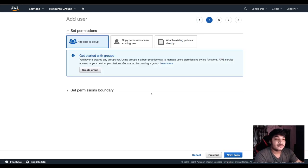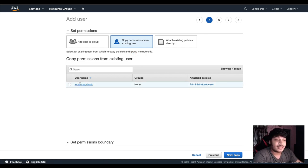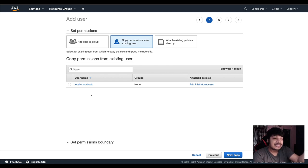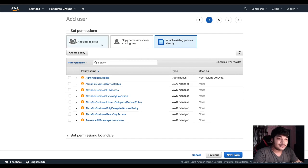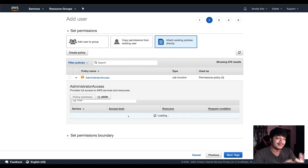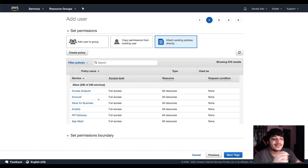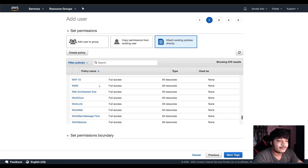Next comes the permission part. You have the option to assign that user to a particular group. You can copy permission from another existing user — suppose you have given a particular access to one user and you want the same access for this user. Or AWS has managed policies. For example, the administrator policy gives full access to all services — Account, Alexa, AppMesh — all the services that AWS has.